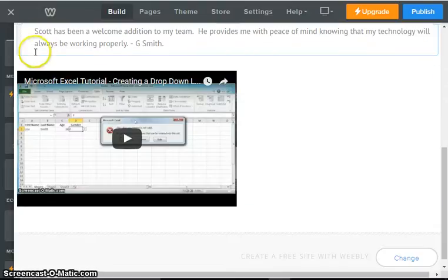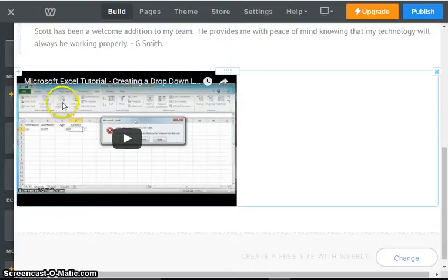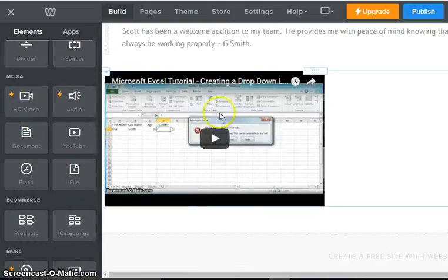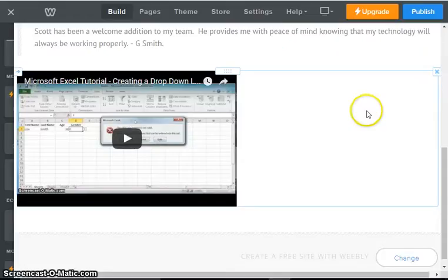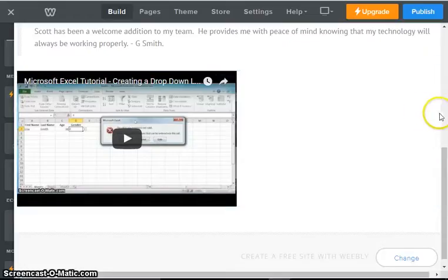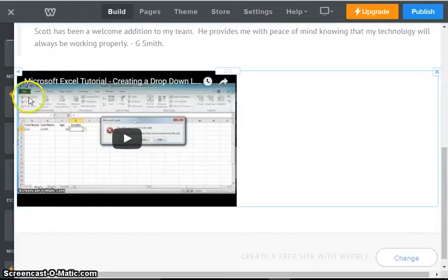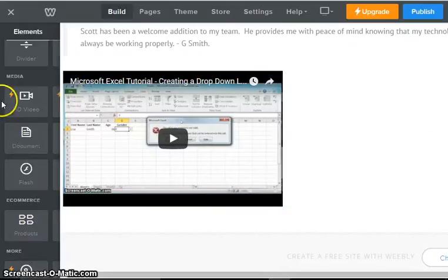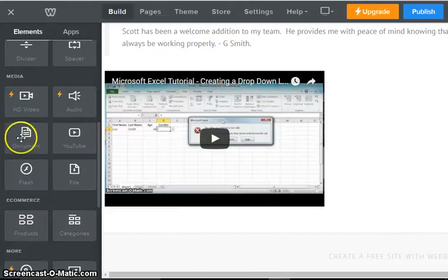And I kind of want it to line up with this text. So what we're going to do is we're going to use a spacer to perform that lining up. We're going to go to our elements.